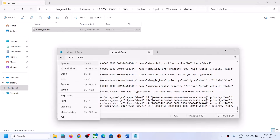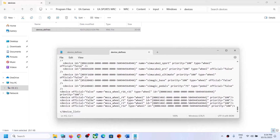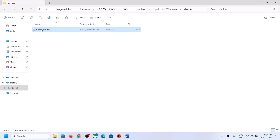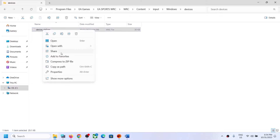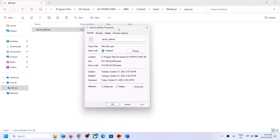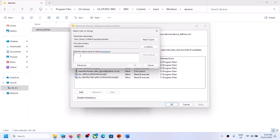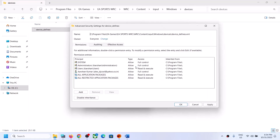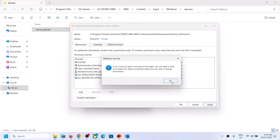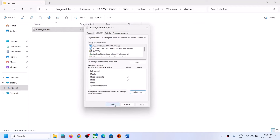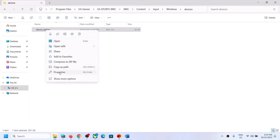If you are unable to save it when you click File → Save, close Notepad, then right-click on device_defines.xml and select Properties. Go to the Security tab, click on Advanced, and at the top click on Change. In the box, type 'everyone', click on Check Names, click OK, then click Apply, and click OK.